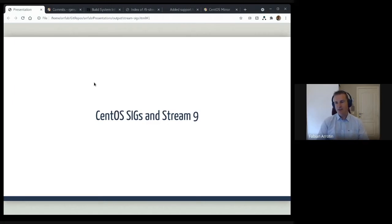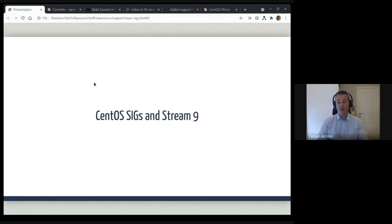This is a short introduction to what we've done to enable the Special Interest Group in CentOS to build against and for CentOS Stream 9.